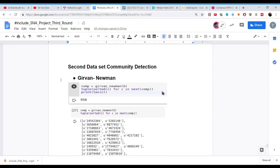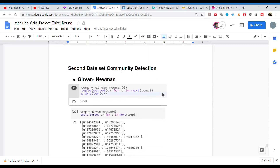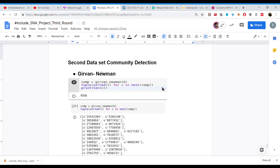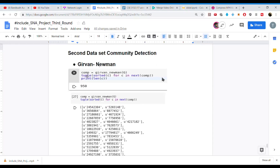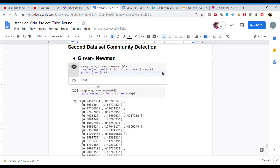For the second dataset — Twitter — we applied community detection algorithms as well. As Puneet mentioned, the dataset was very large, so we compressed it. We applied Girvan-Newman's algorithm, which is hierarchical and divisive. We computed the algorithm on graph G, stored the output in COMP, sorted the clusters, and printed the length. The number of communities detected was 950. This large number is because after preprocessing the main dataset, many nodes were connected to only one other node, resulting in many scattered and disconnected components.